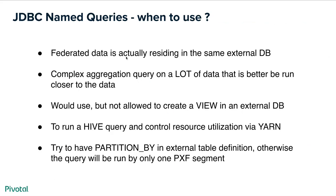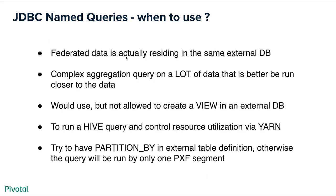So the question is when would we want to use JDBC named queries? One use case is if federated data is actually residing in the same external database. Another case when complex aggregation query on a lot of data is better run closer to the data and consume the resources on that external system. The same functionality can be achieved by using a view on an external database but sometimes administrators are not allowed to create views. As I said a few customers wanted to run a hive query and control resource utilization via Hadoop Yarn in which case this gives you that ability. And using partition by statements in an external table definition would improve parallelism and otherwise query would be run by only one pxf segment.